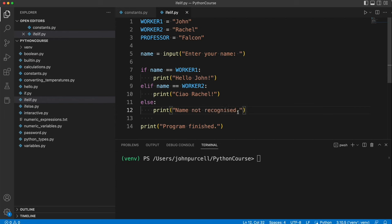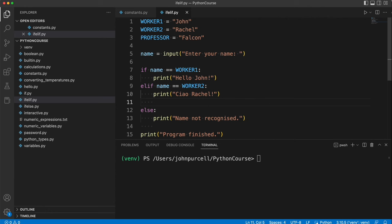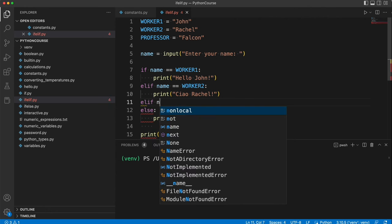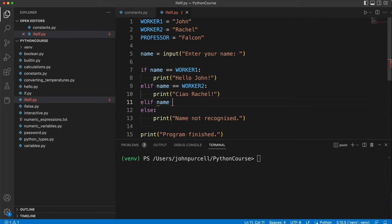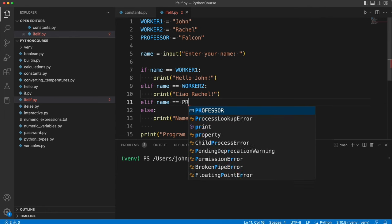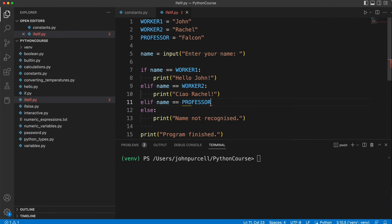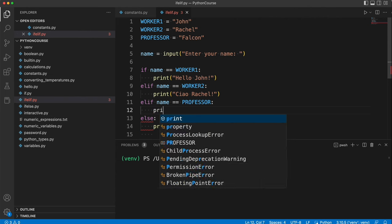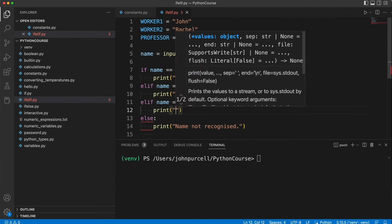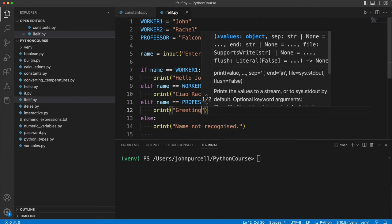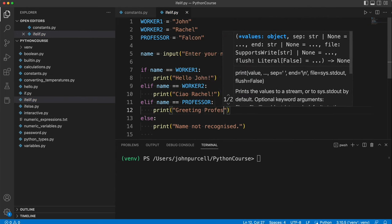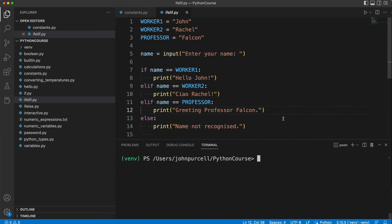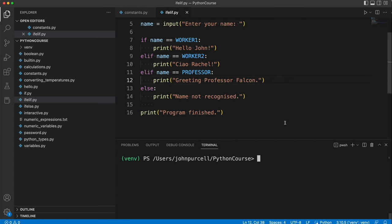We want one more clause here. So I'm going to go to the next line again above else, delete the indent with backspace, and we'll have elif name equals equals professor colon, then print greetings professor falcon. So let's see what this program does.